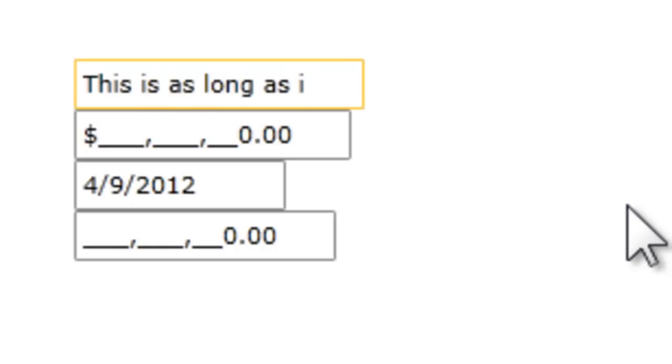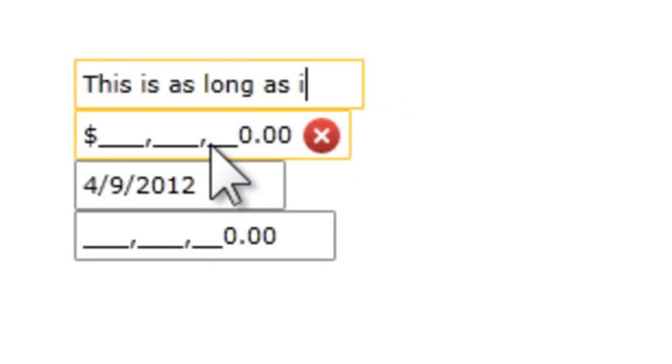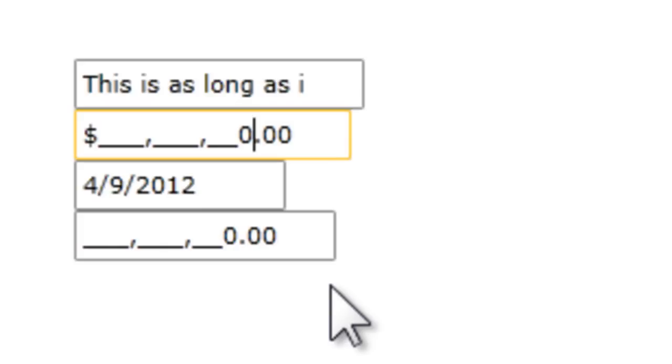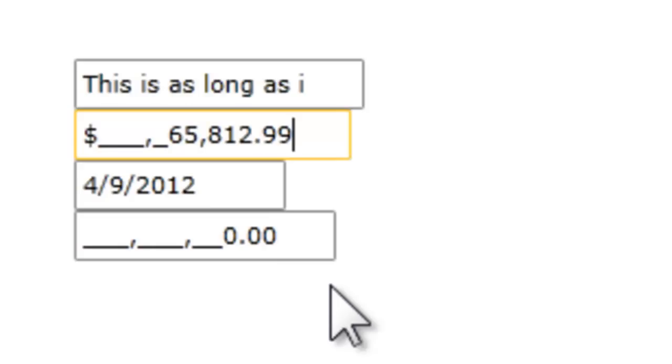If we go down to the currency control, you can see the dollar sign on the left, and as we type, the numbers are pushed over to the left. That's the default behavior, and if I hit the dot, then I'll be able to go in and enter the cents as well.